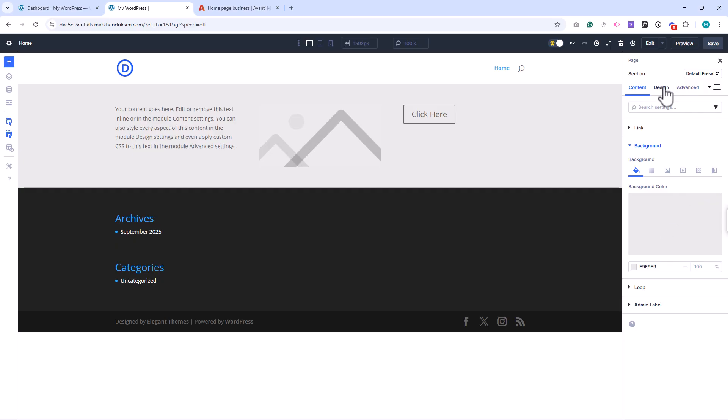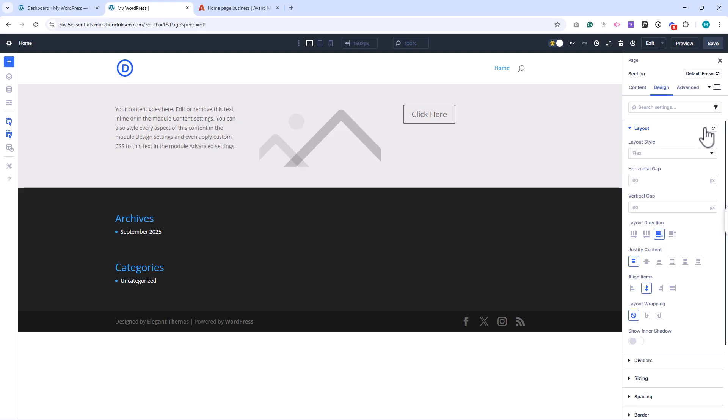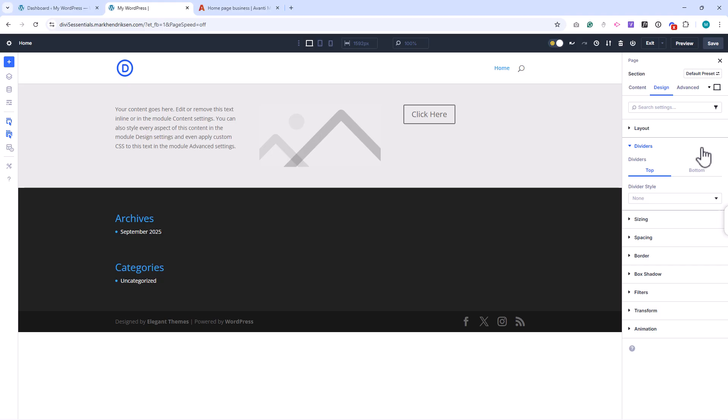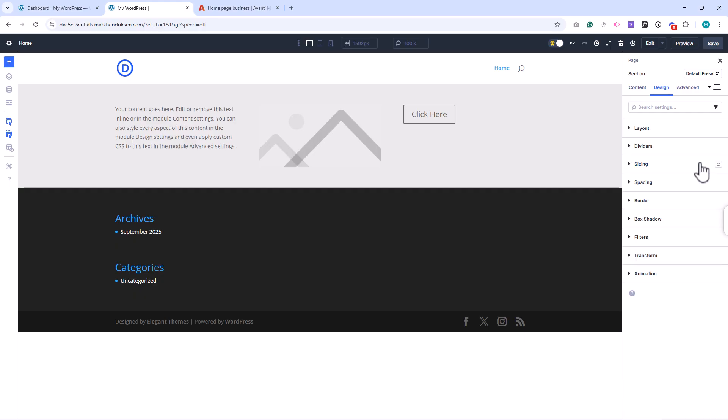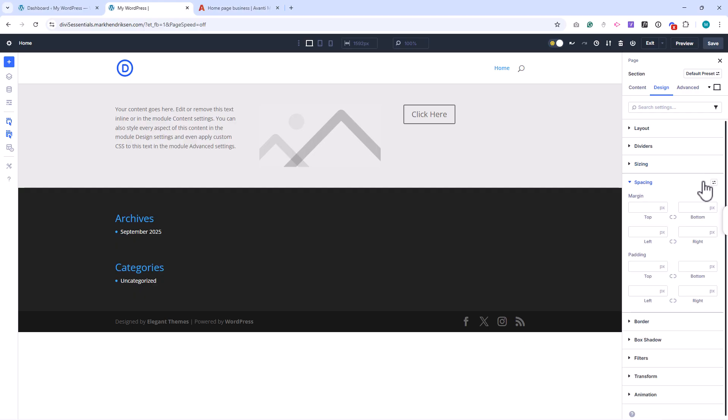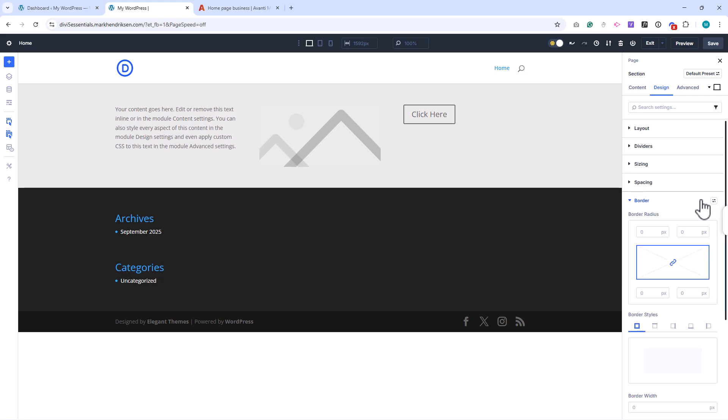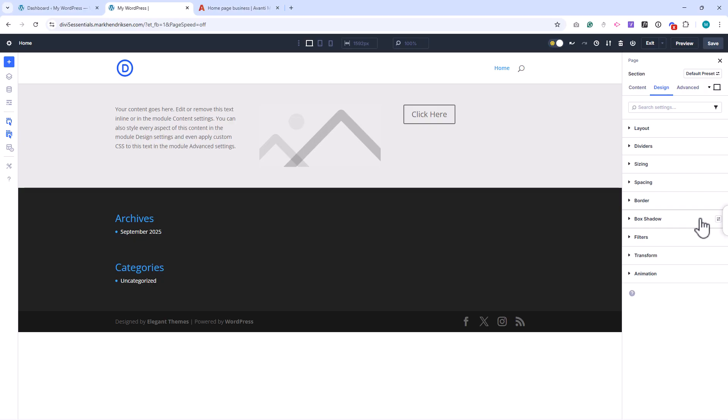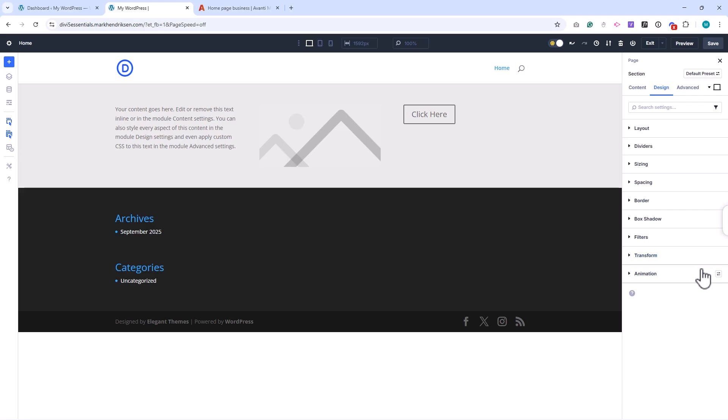The Design tab is where most of your visual adjustments happen. This includes layout options like width and alignment, as well as dividers that let you add angled or curved edges between sections. You can control sizing and spacing, like padding and margins, to fine-tune positioning. You can also add borders, shadows, and filters for effects like blur or color adjustments. Transform tools let you rotate, scale, or skew elements, while the animation settings give you simple ways to fade, slide, or bounce content into view.